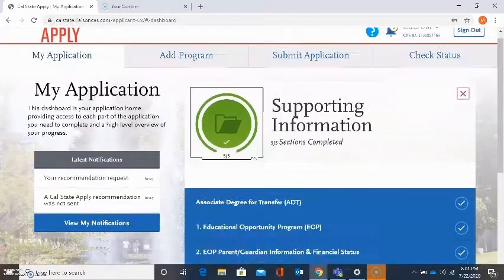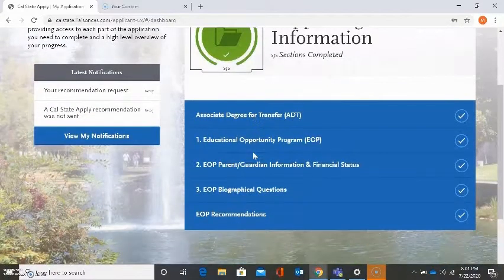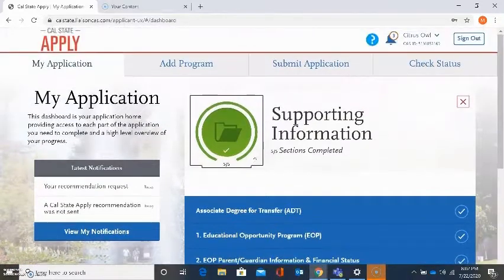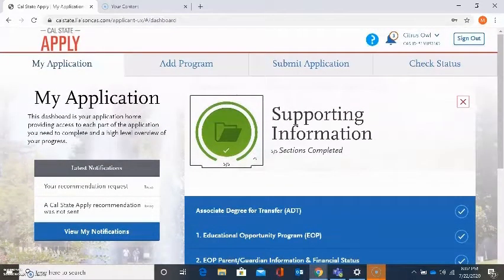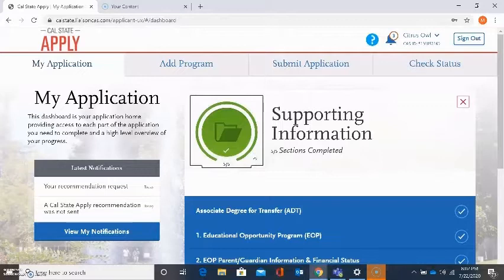The reason I'm seeing more sections is because I already started the EOP application, but you will not see that going into it for the first time. If you see Associate Degree for Transfer as a section available, this is because in your extended profile you answered that you would be receiving an Associate Degree for Transfer. If you did not select that option, then you will not see the ADT section listed, and you will only see EOP.